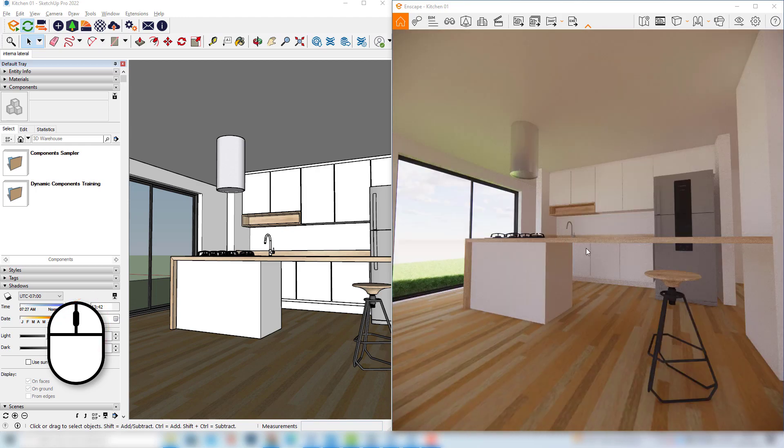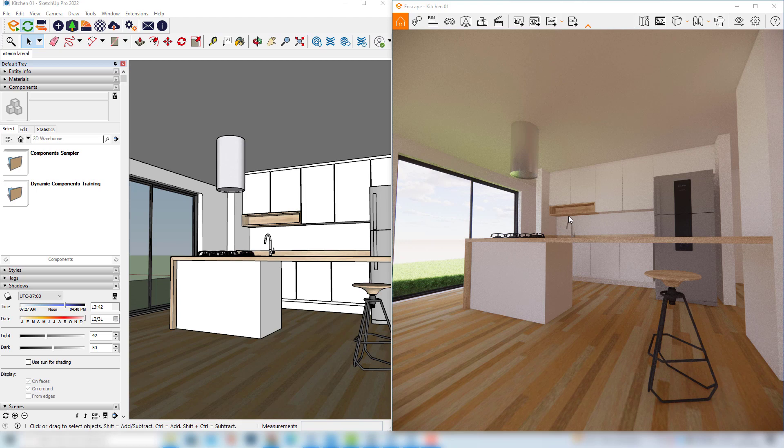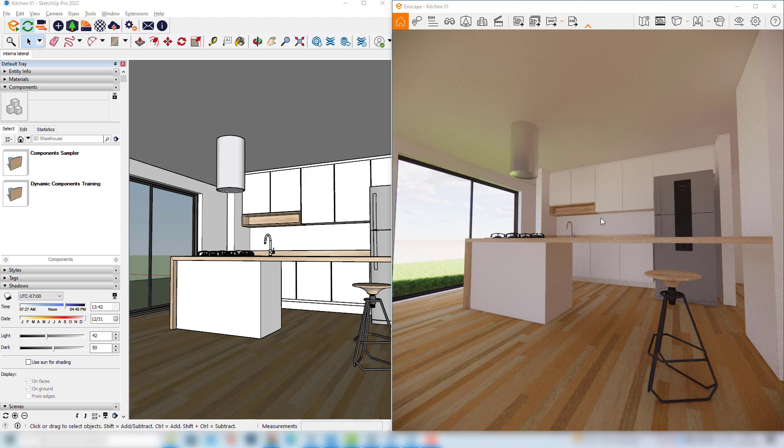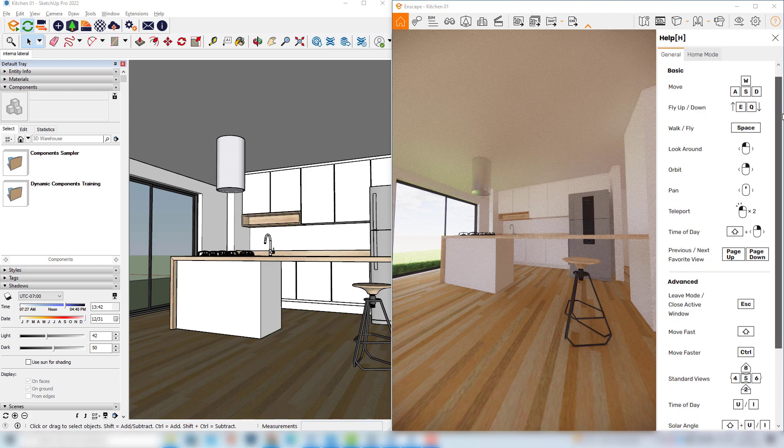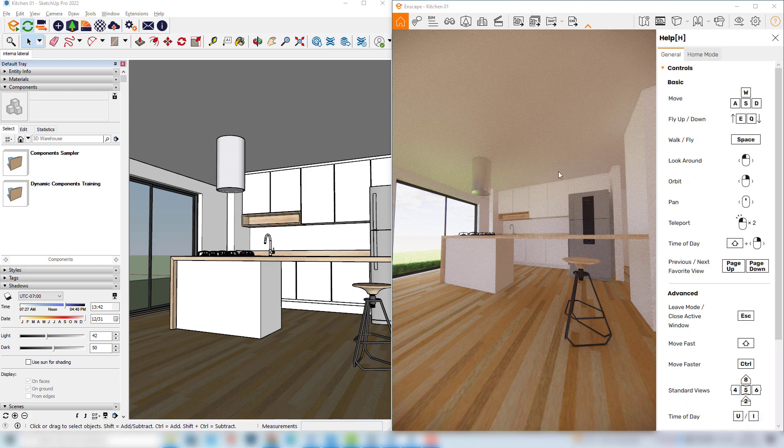So we can basically move and look around using our mouse but here in Enscape we have also a lot of options using hotkeys. So if you press the H key you can check here most of the hotkeys that we can use when we work with Enscape.